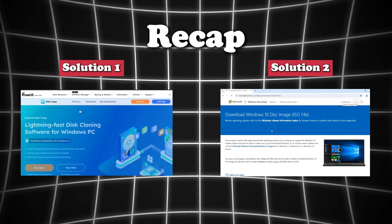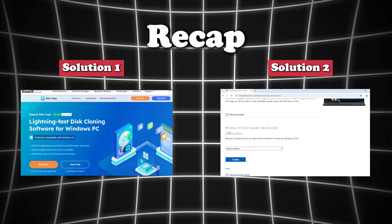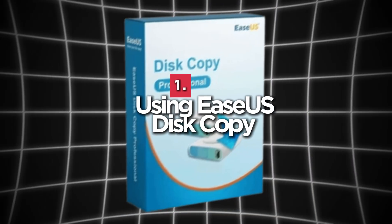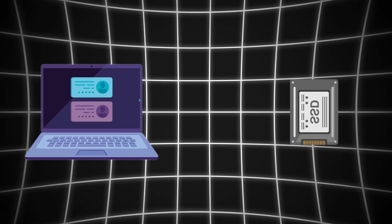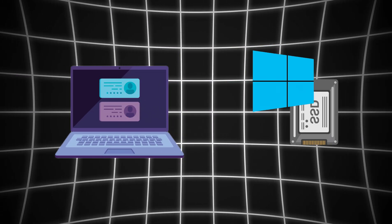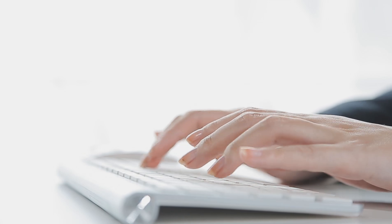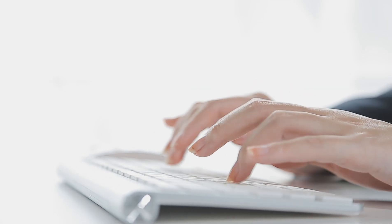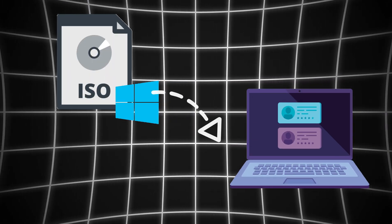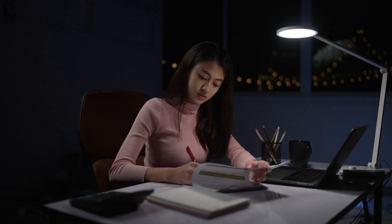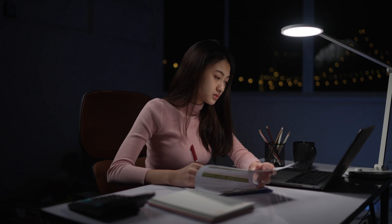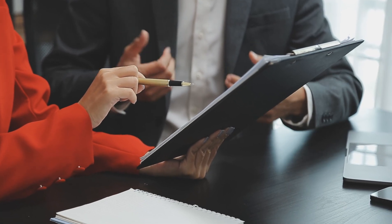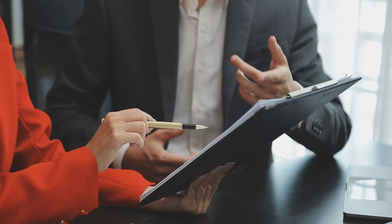To recap, there are two effective ways to install Windows on a new SSD without a USB drive. Number one, using EaseUS Disk Copy to clone your existing system to a new SSD. This method is fast and perfect for users who want to avoid the hassle of reinstalling Windows. Number two, using the ISO file method, which is great for those looking for a fresh start with a clean Windows installation. Choose the method that suits your needs, whether it's keeping your files or starting fresh.